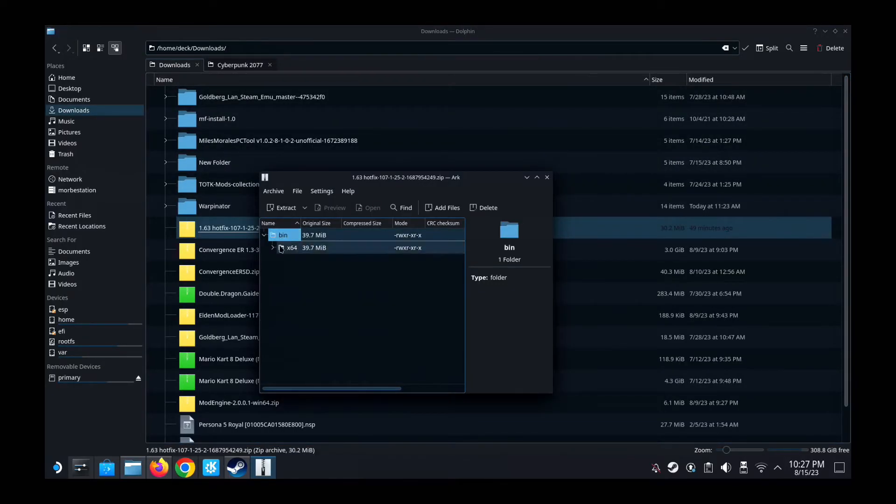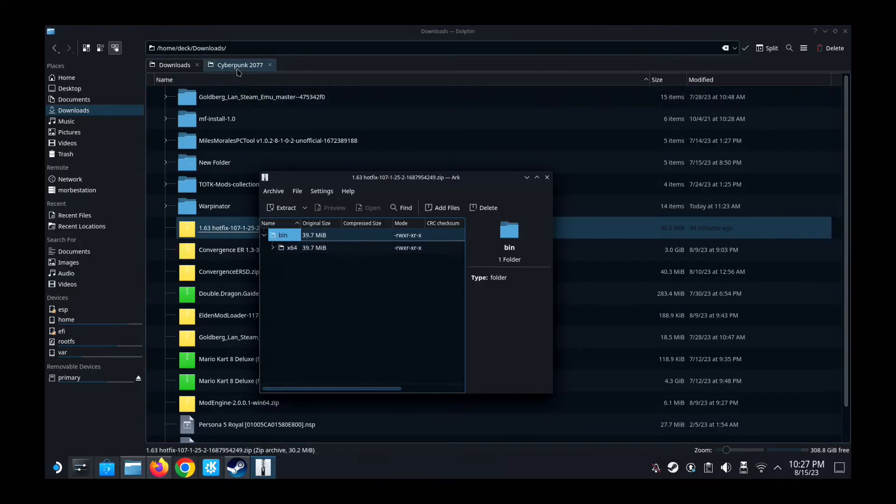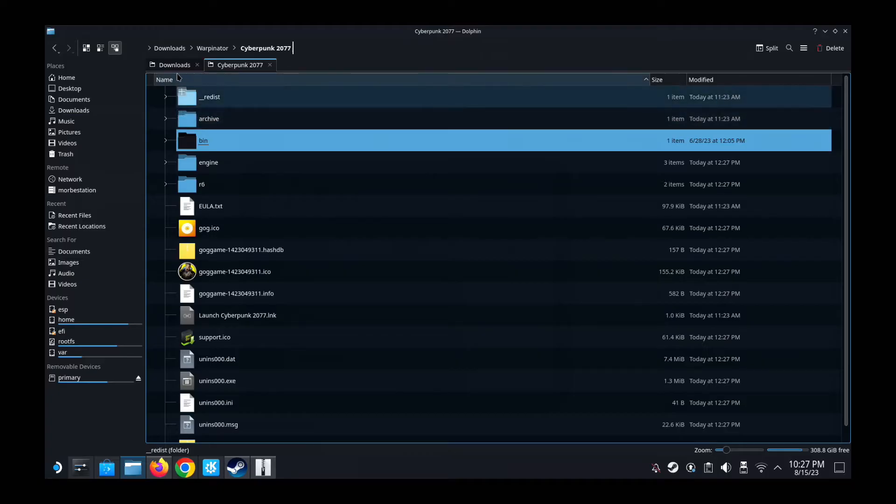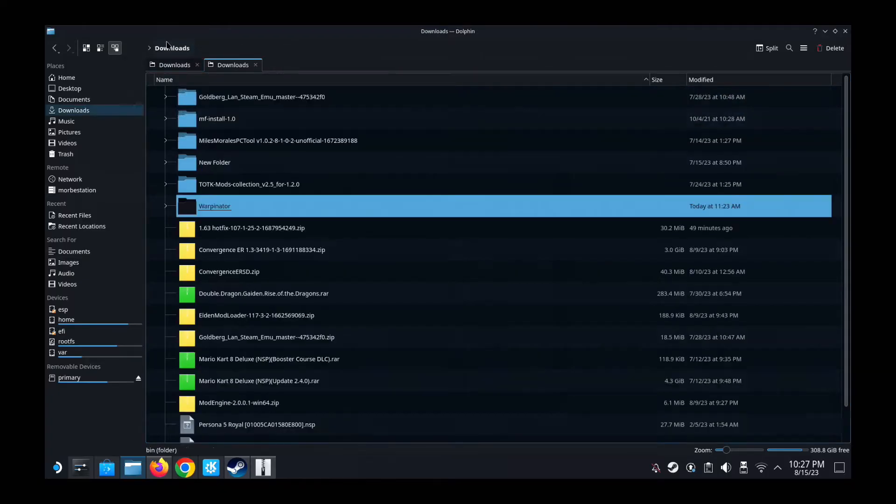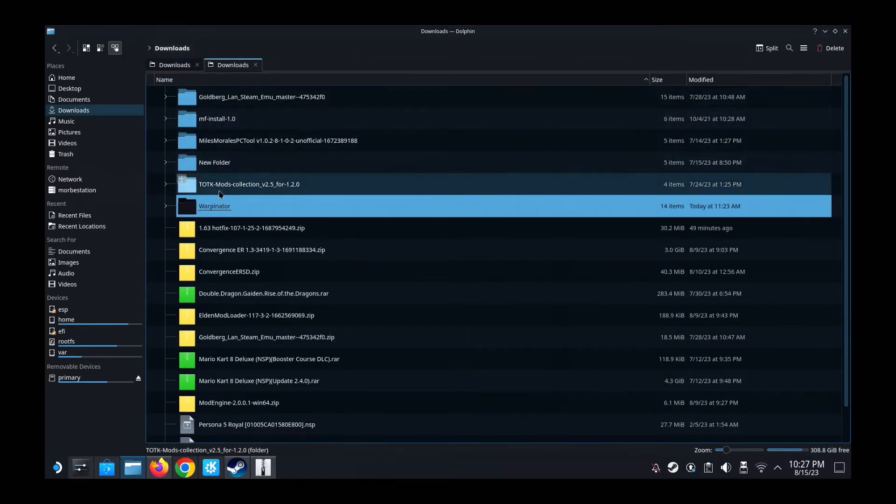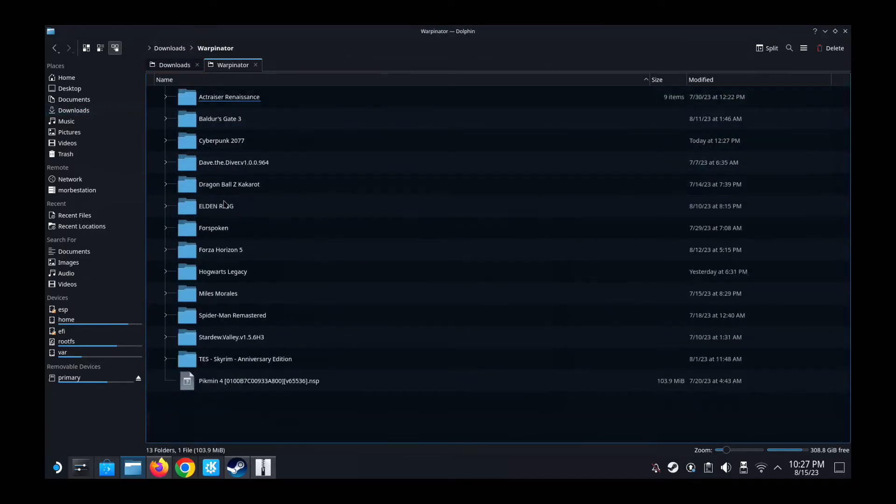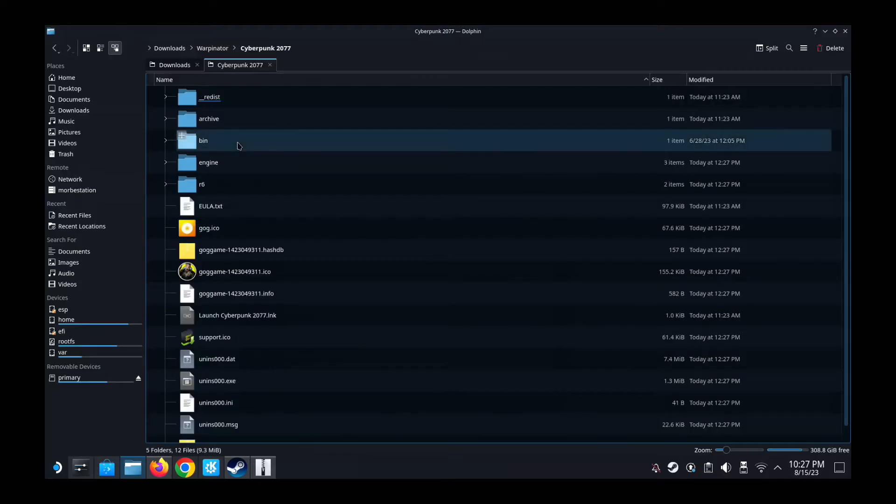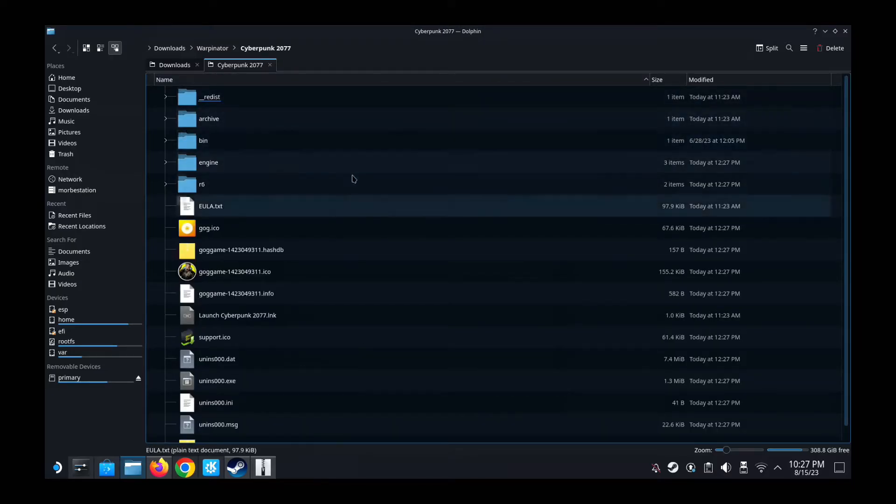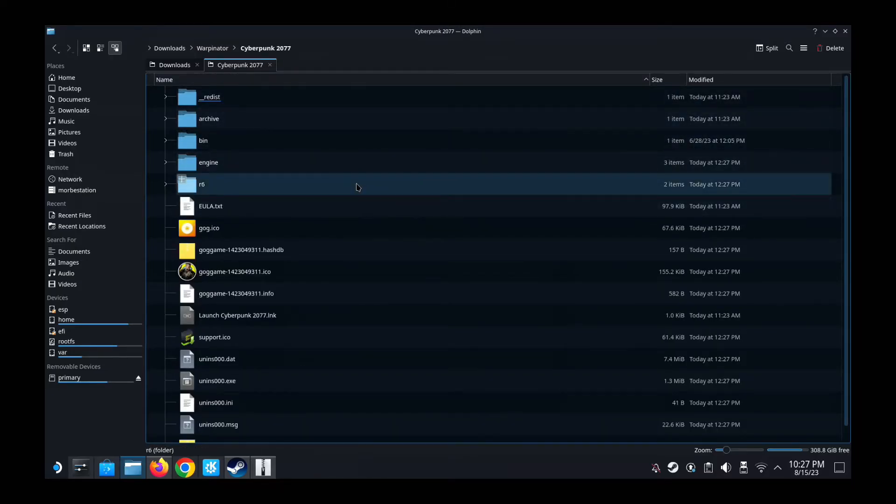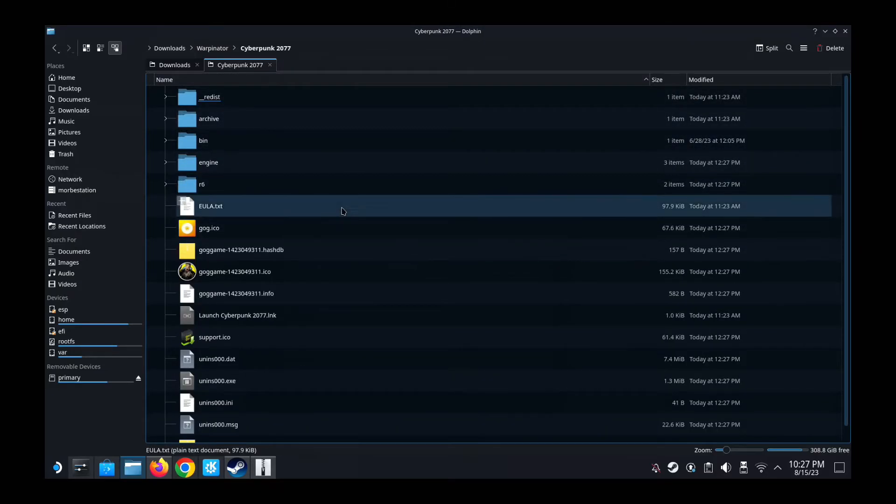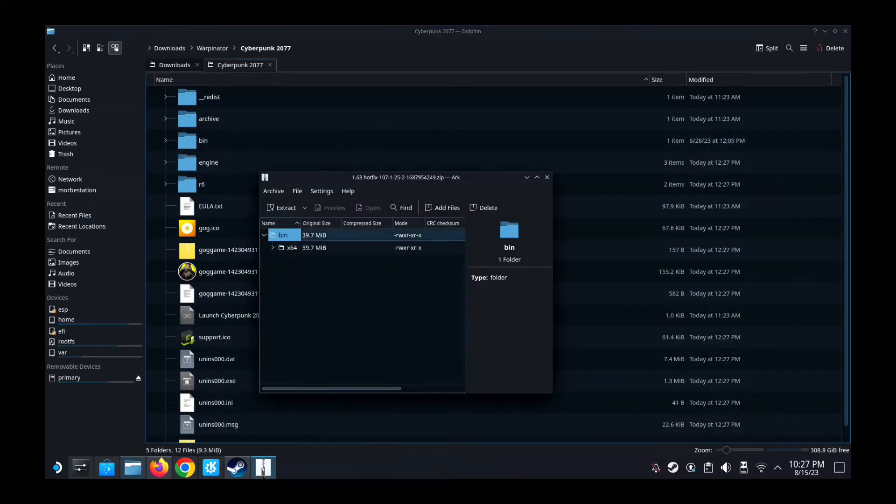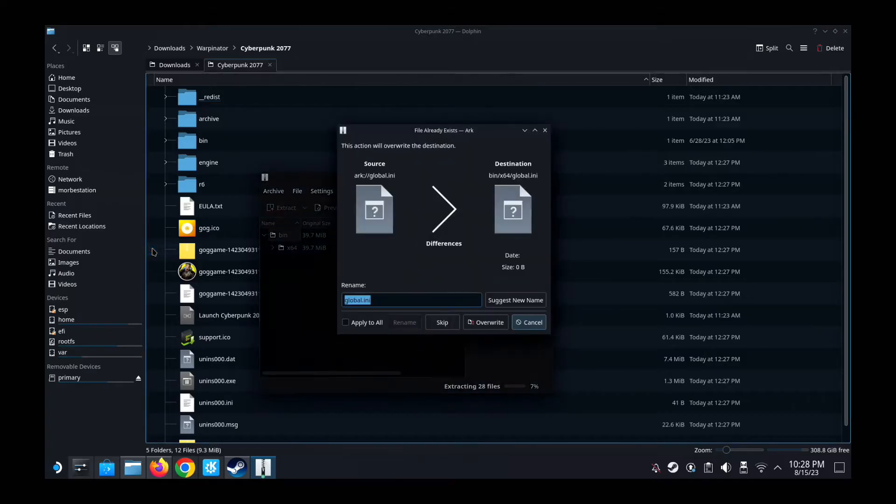And then you can see it's got a bin folder inside it. So you put it in the root of your Cyberpunk game folder. So my Cyberpunk game folder is in my downloads folder, Warpinator, and then Cyberpunk 2077. This is where I put it. You can watch my installation. I installed this game on the Steam Deck on another video. So this is my game folder.